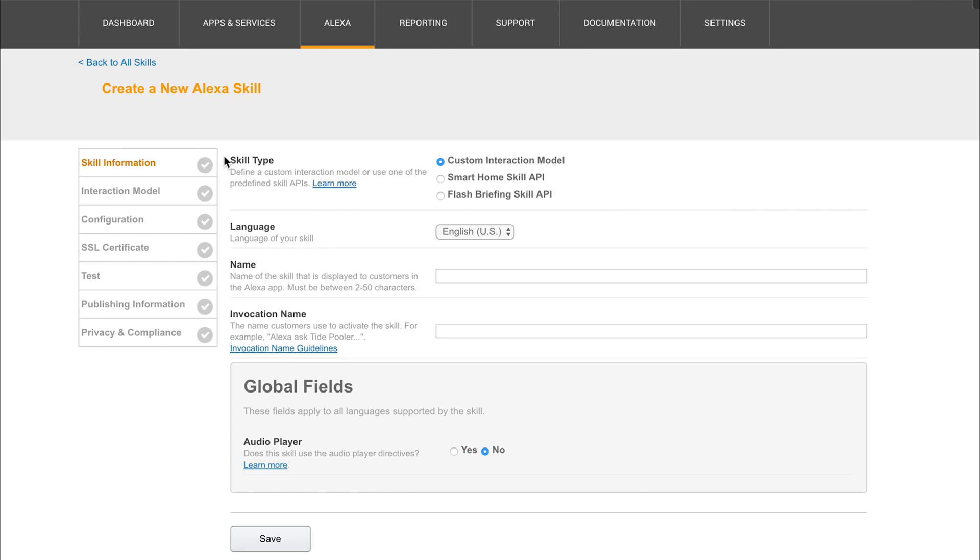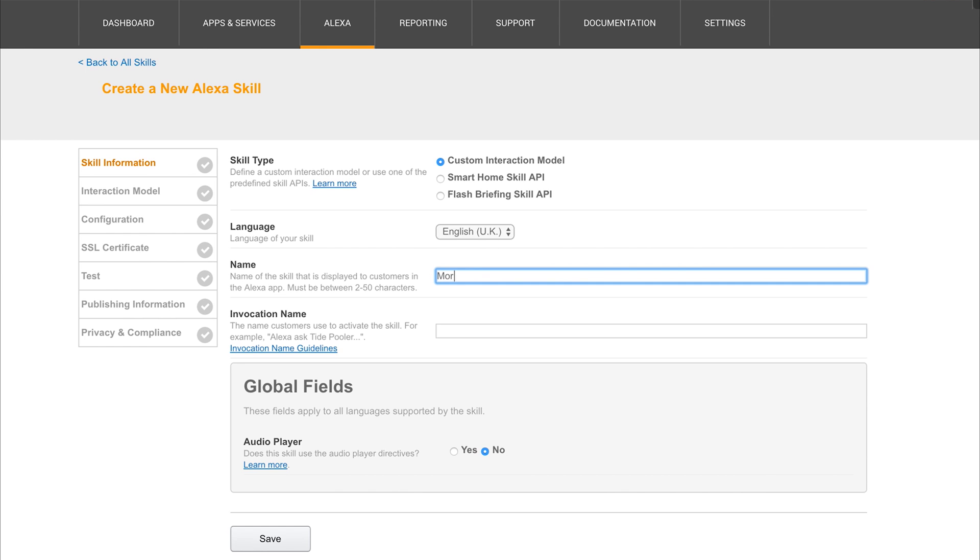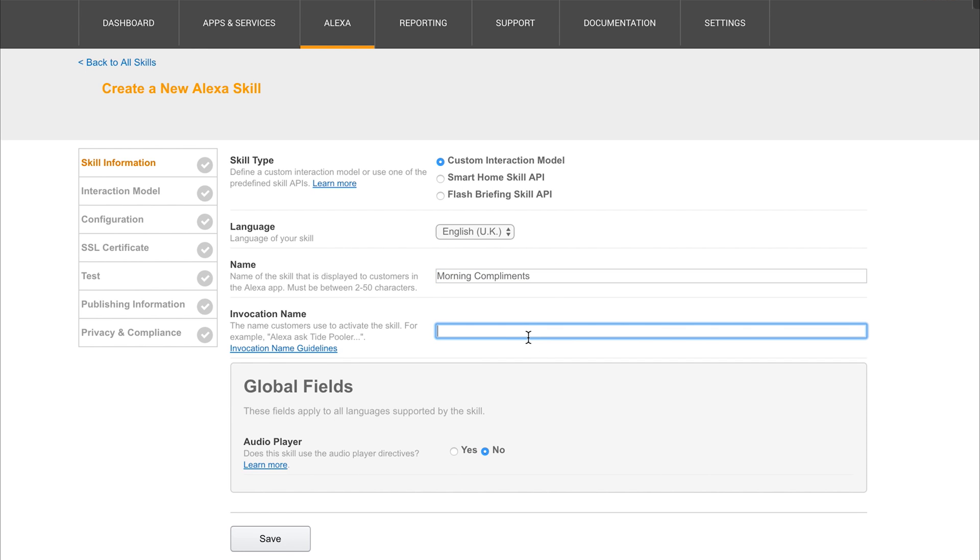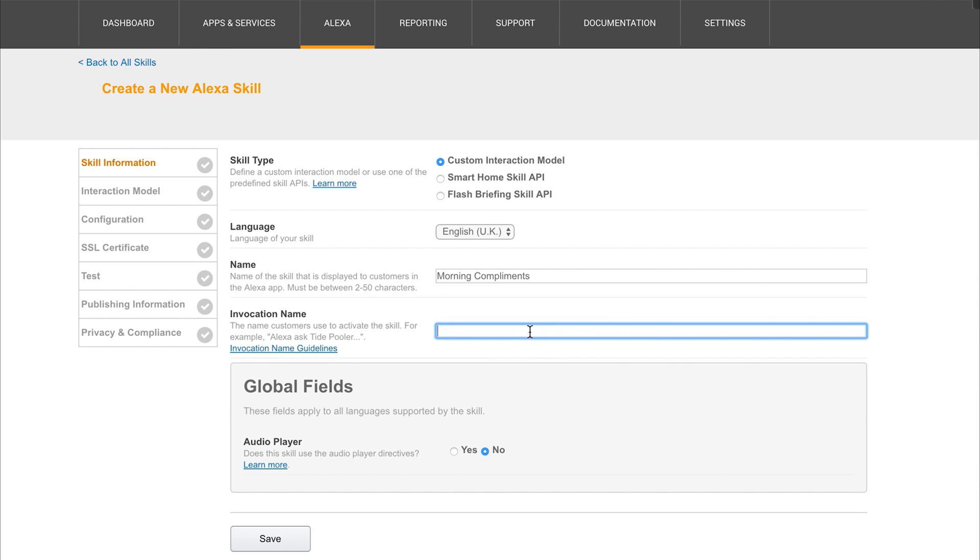For the skill type, I'm going to leave that at a custom interaction model. The language of our skill is going to be English. The name of our skill I'm going to call Morning Compliments. And the invocation name is essentially where we say Alexa, ask Morning Compliments for a compliment. So the invocation name will be Morning Compliments. And then we can click Next.